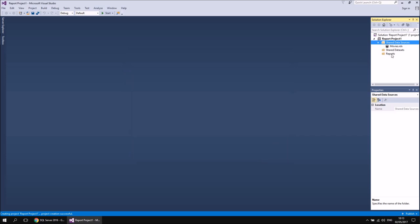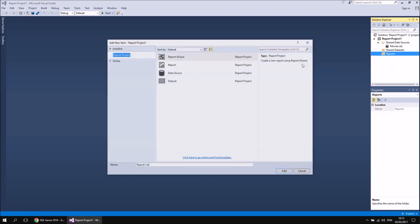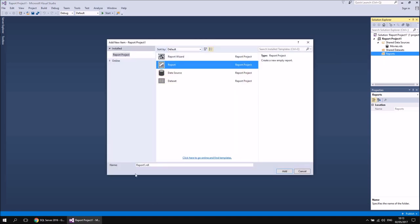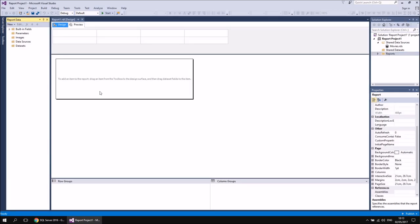The final thing I'm going to do before we start talking about what this video is really about is create a brand new blank report. So if I right-click the Reports folder and then choose Add New Item, and then from the list I'm going to choose Report. I'm not going to bother giving this a new name — I'll just leave it called Report 1, click Add, and then finally we'll be at the point where we can start talking about datasets.